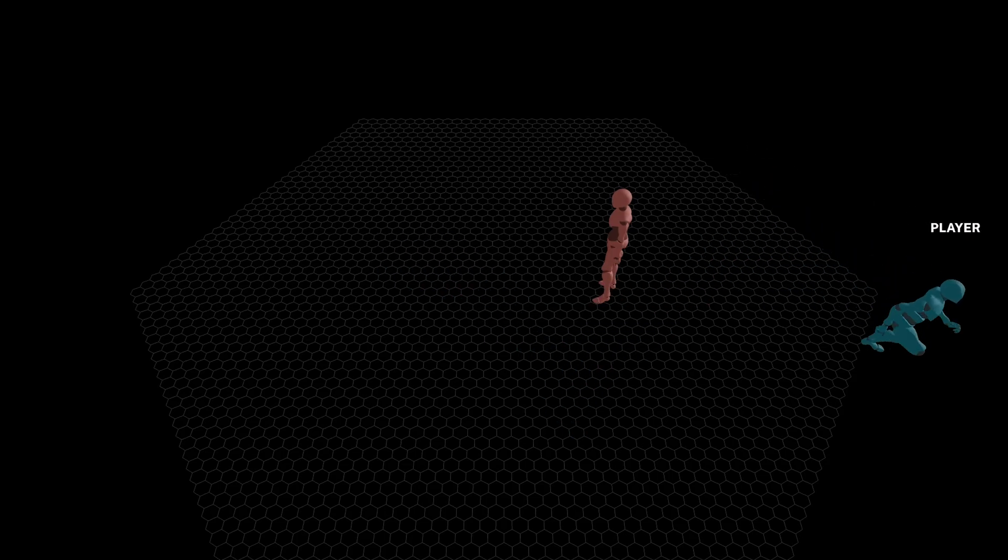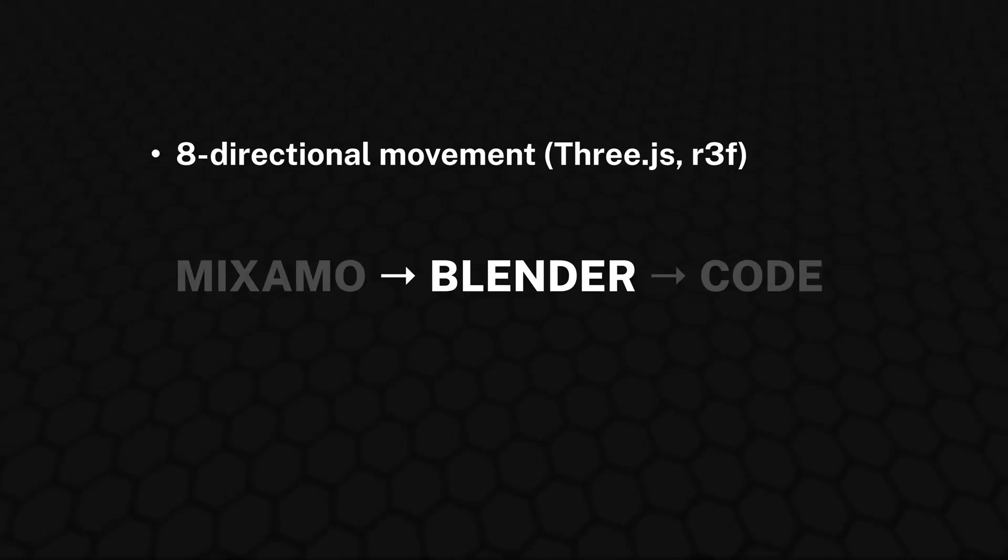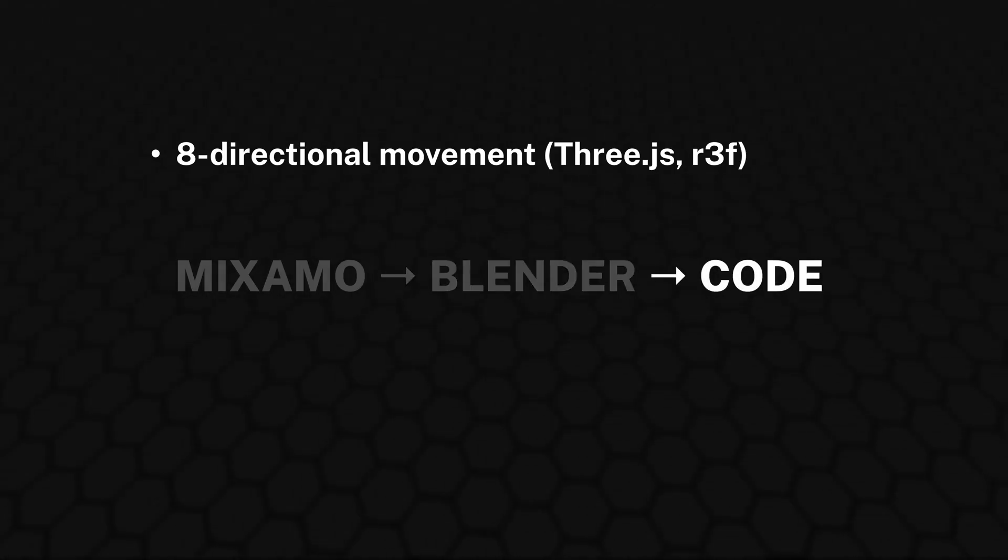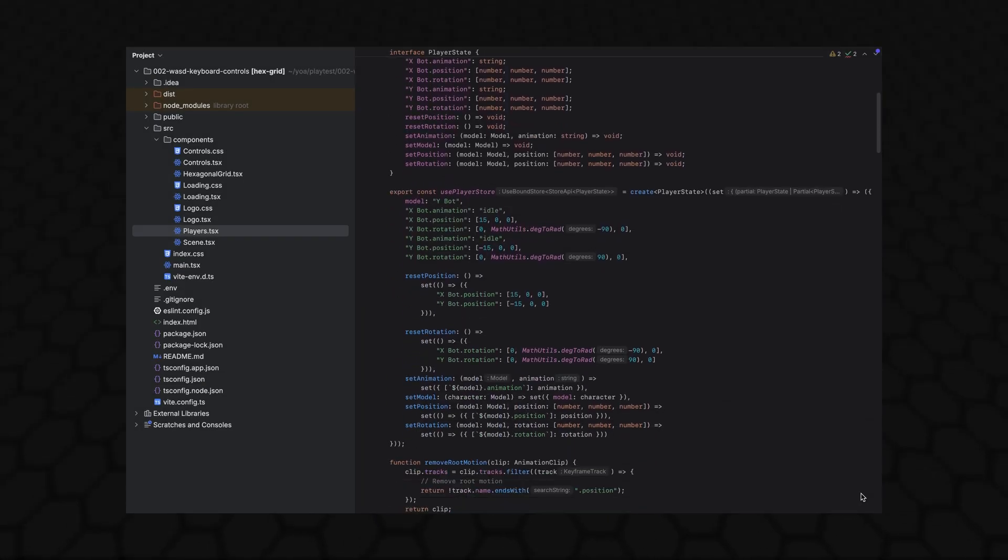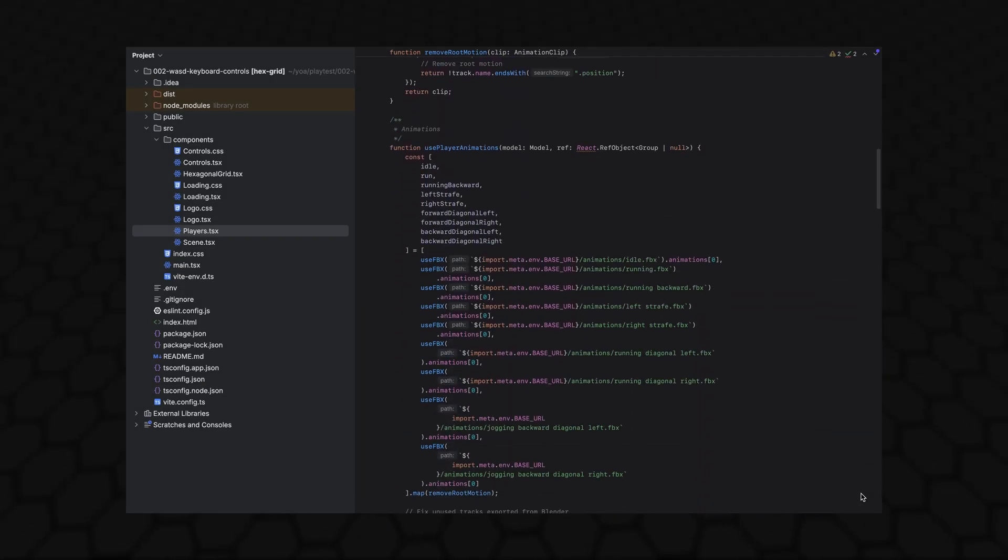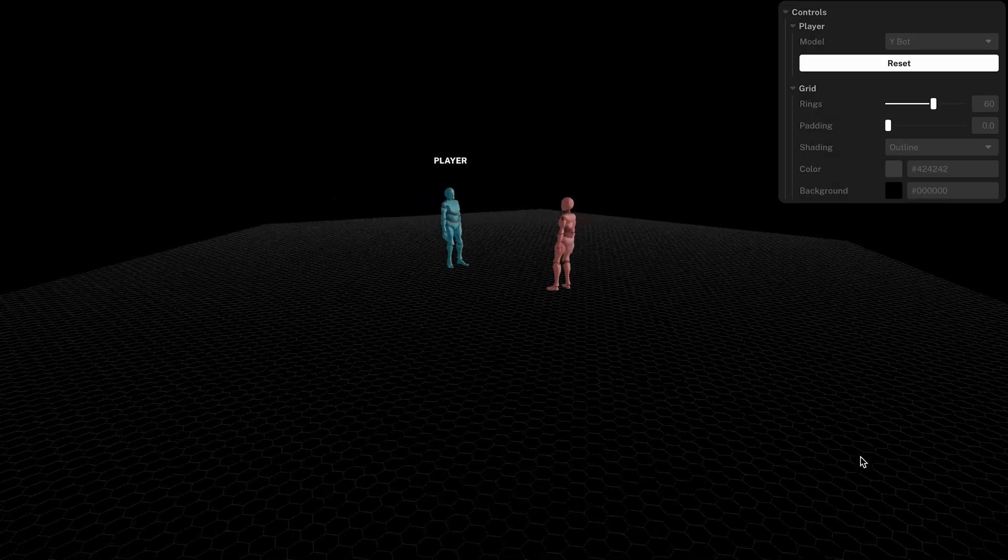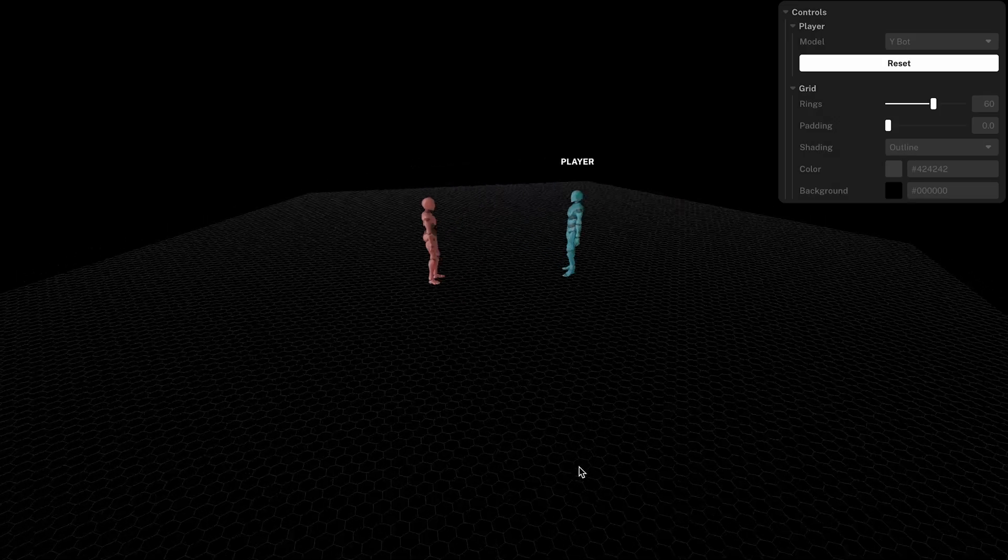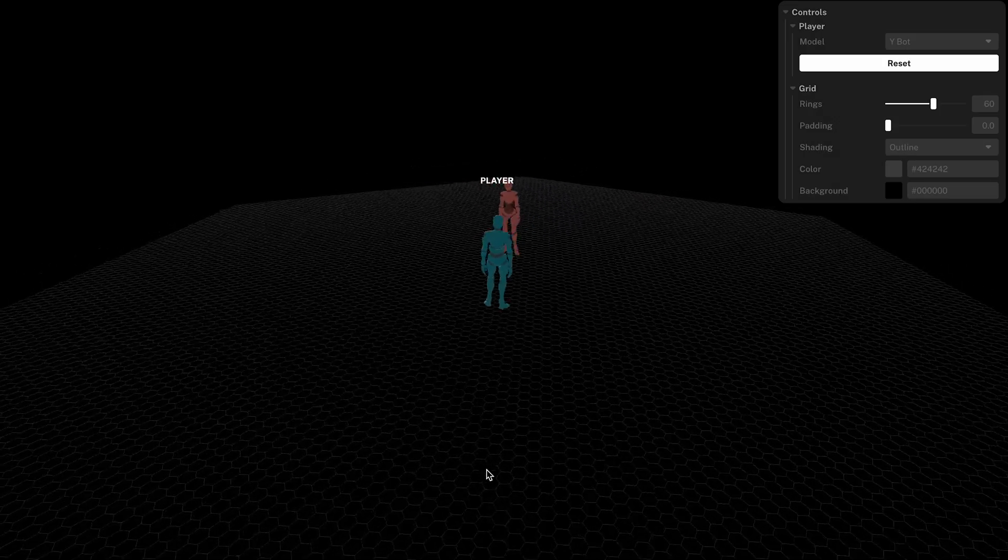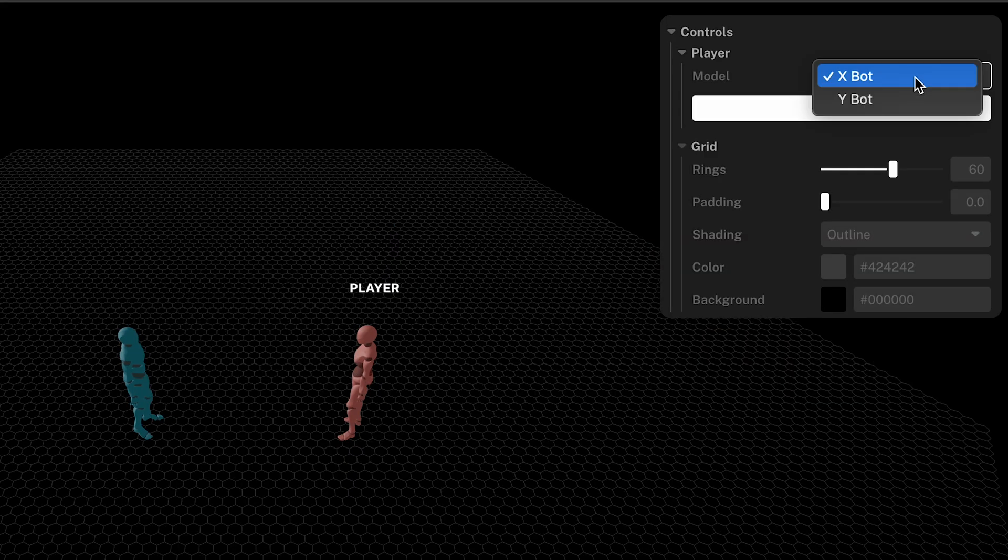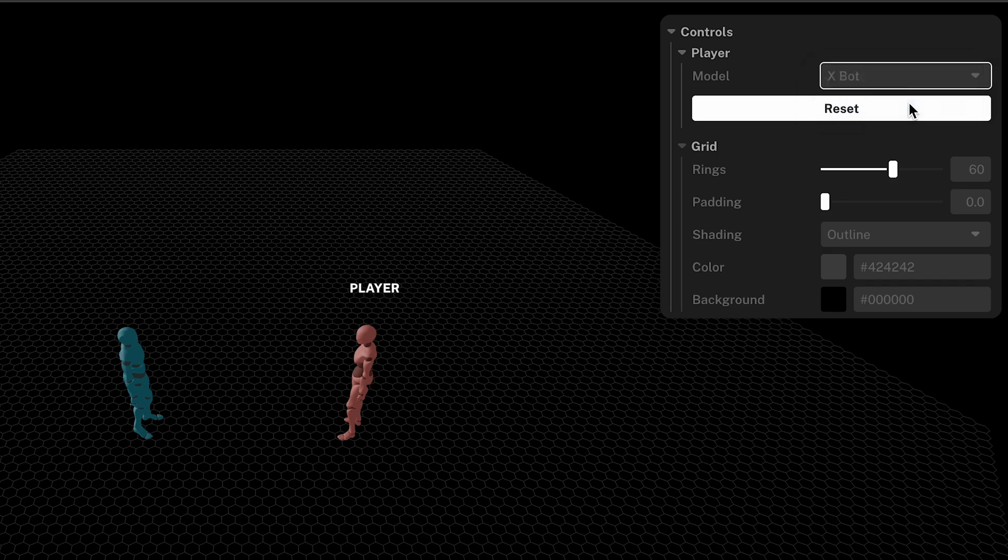Now that we have our models and animations, let's set up our player controller and code. My goal today is to place two characters at the center of the grid facing each other, and to give us the ability to move them around one at a time. And above the active character, I want to display a label to make it clear which one is selected.